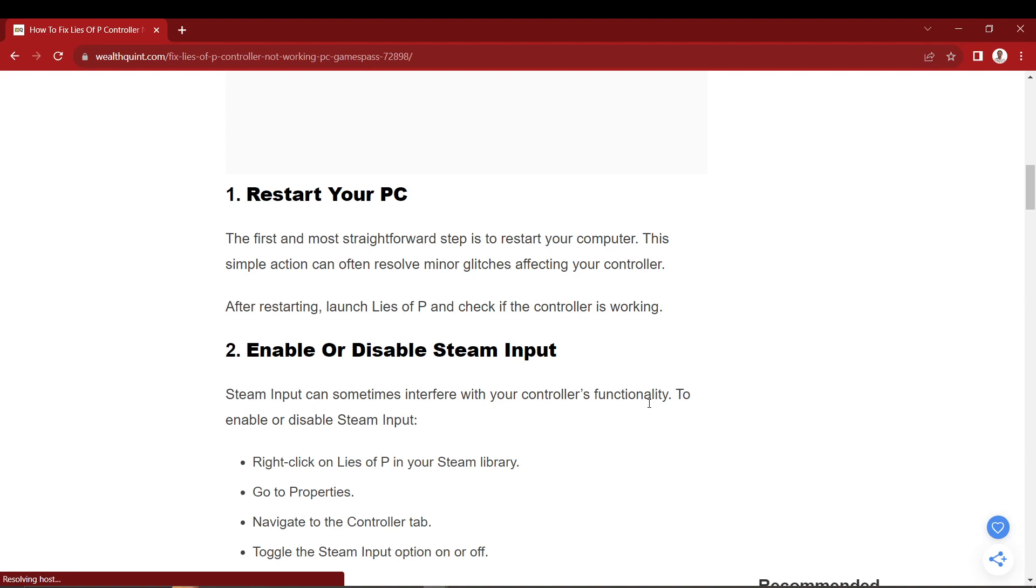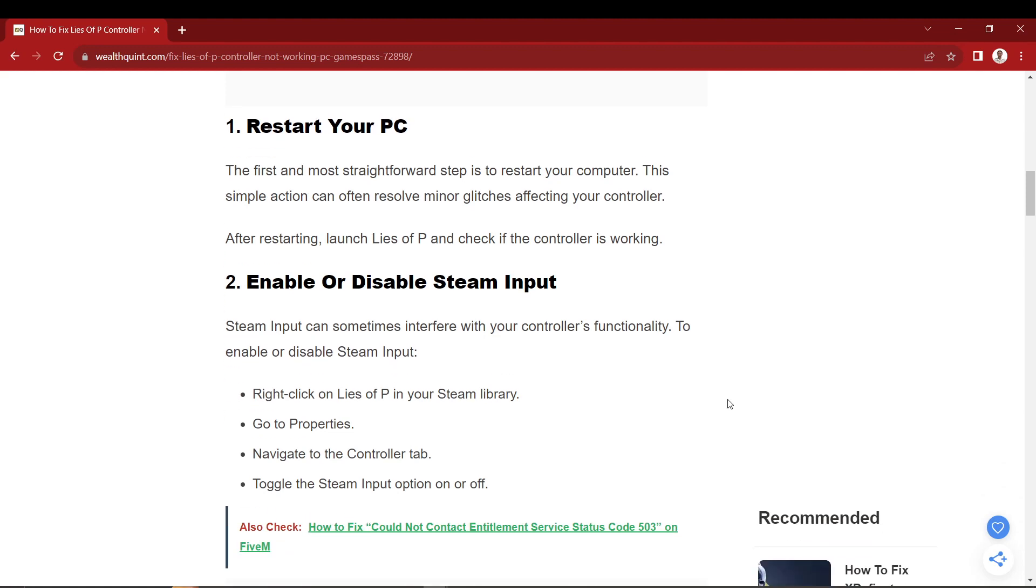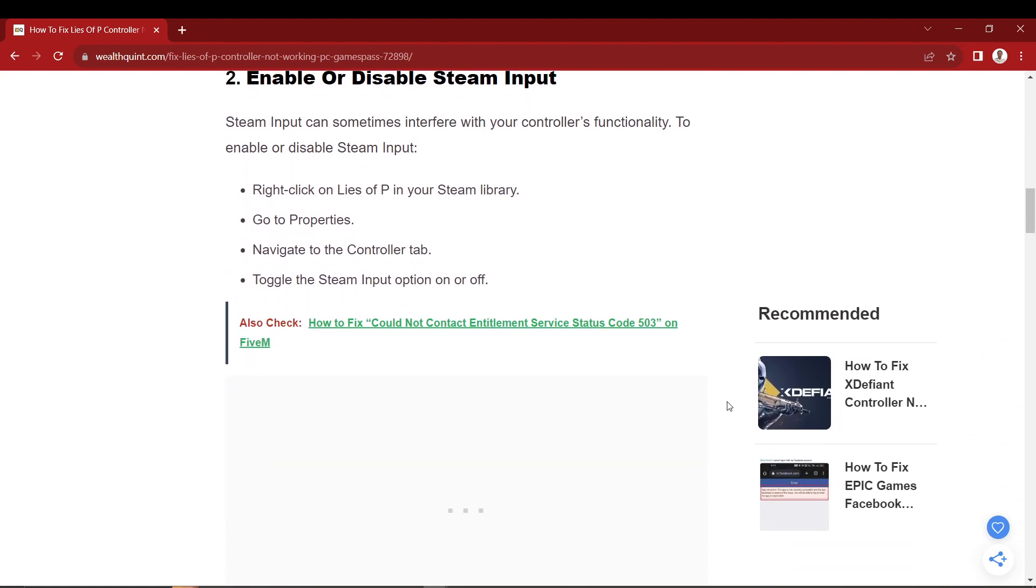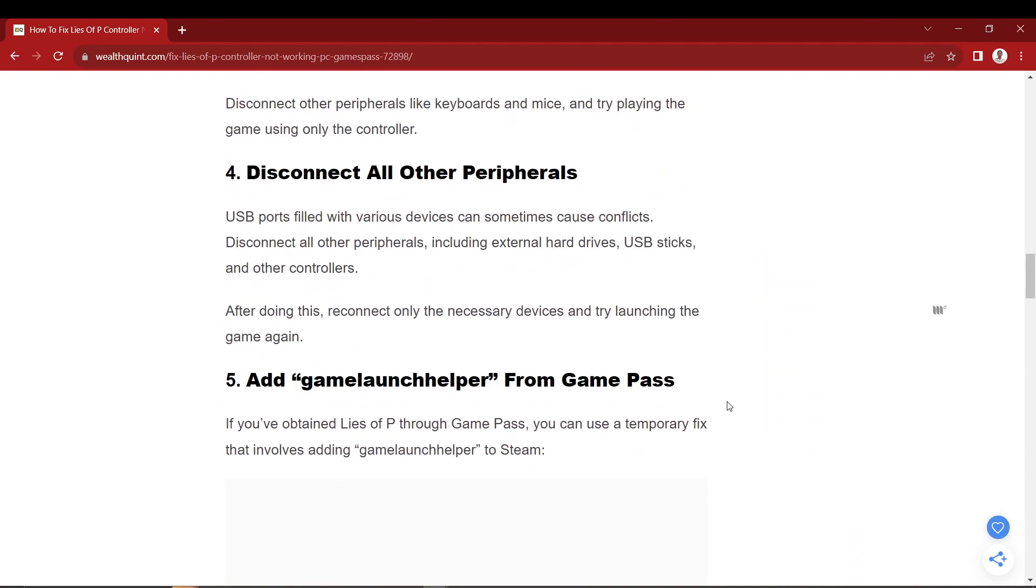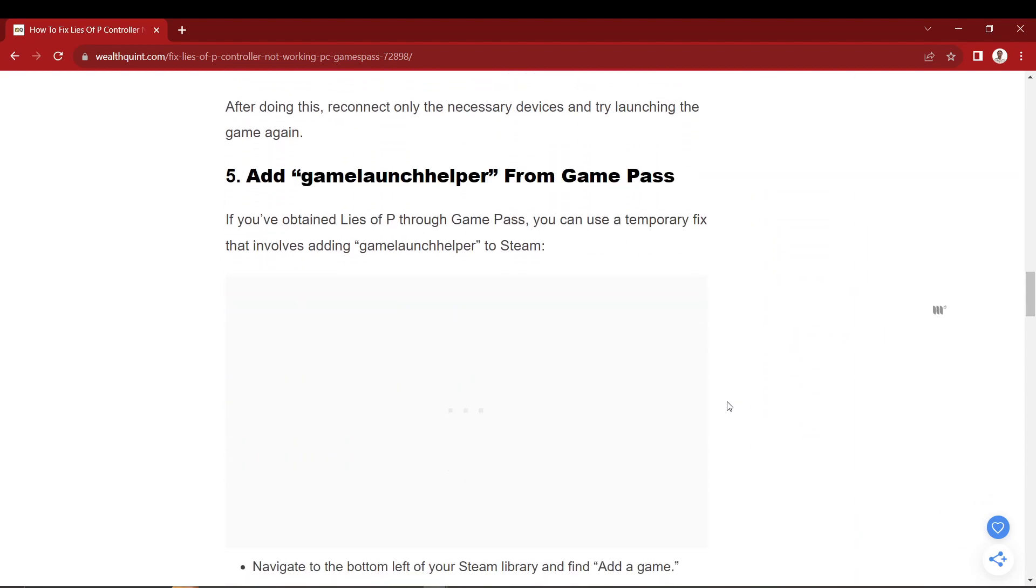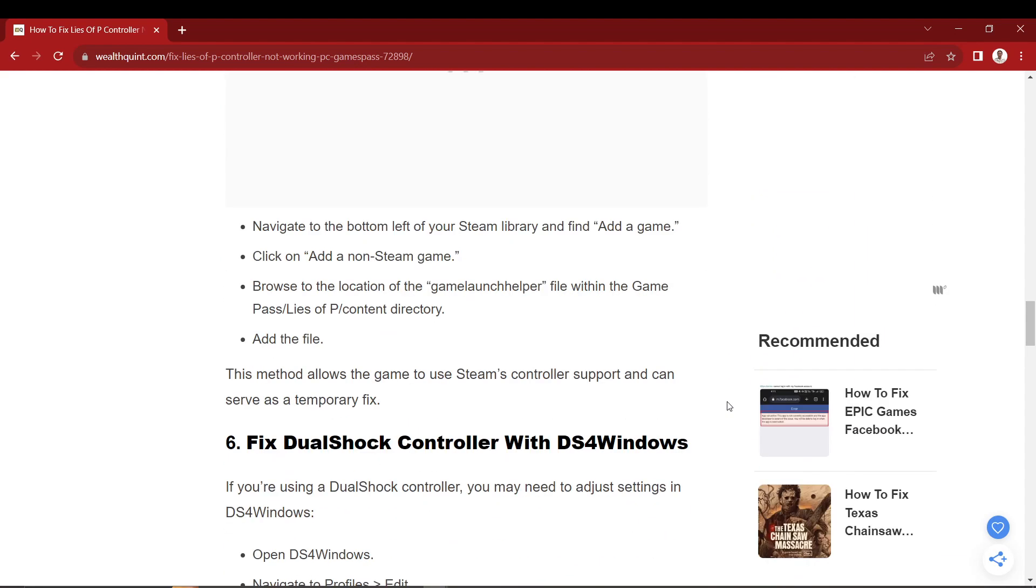Step number one, click on the Start button on your Windows taskbar. Step number two, if Lies of P is in the list, you can click it directly. But if it's not, simply type the first few letters of the game's name and it should pop up in the results.